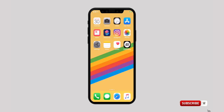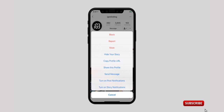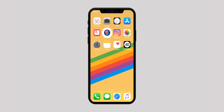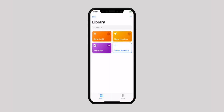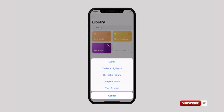Now if you want to download Instagram stories to your iPhone camera roll, visit the profile of your choice. Then tap on the three horizontal dots at the top right corner of the screen and copy the profile URL from the menu. Now launch the Shortcuts app and make sure you are on the Library tab. Now tap on the InstaSave shortcut.